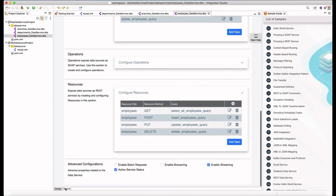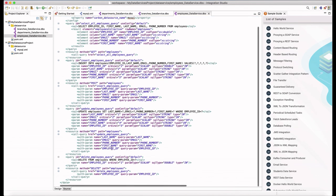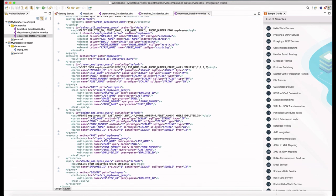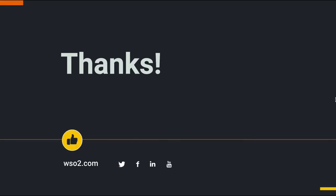You can add, remove or modify queries, operations and resources based on your use cases. So this feature allows you to generate data services in the integration studio without configuring that from scratch.